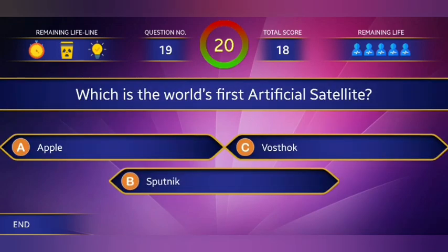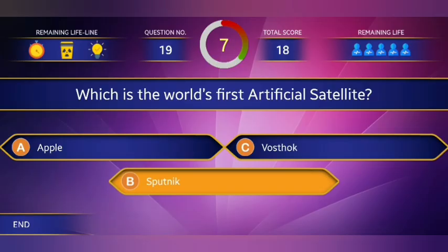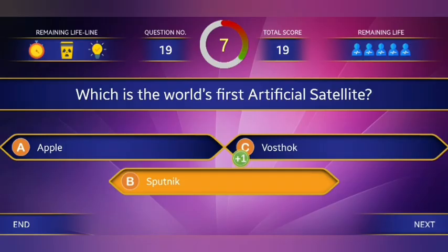Which is the world's first artificial satellite? Option B, Sputnik.